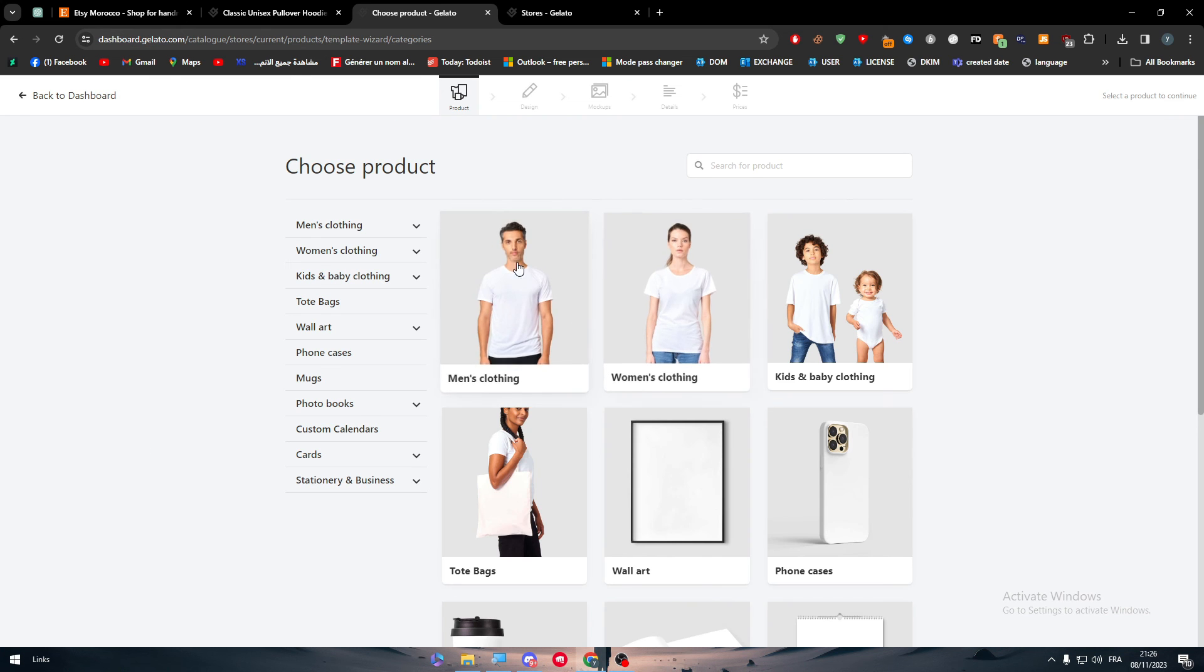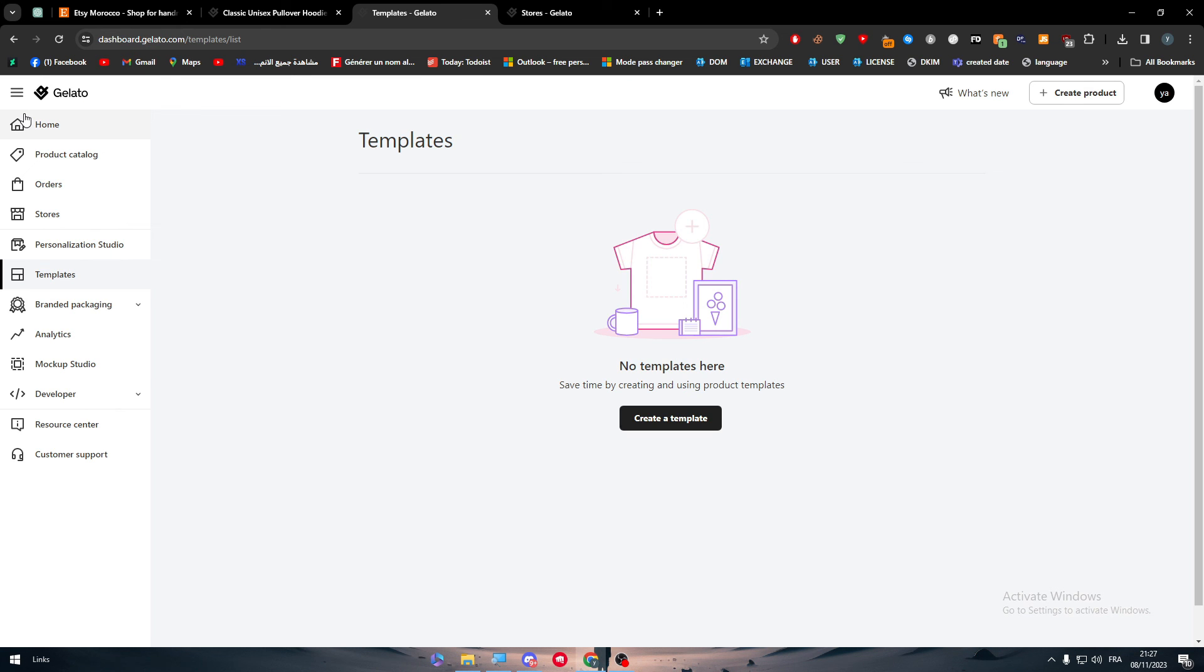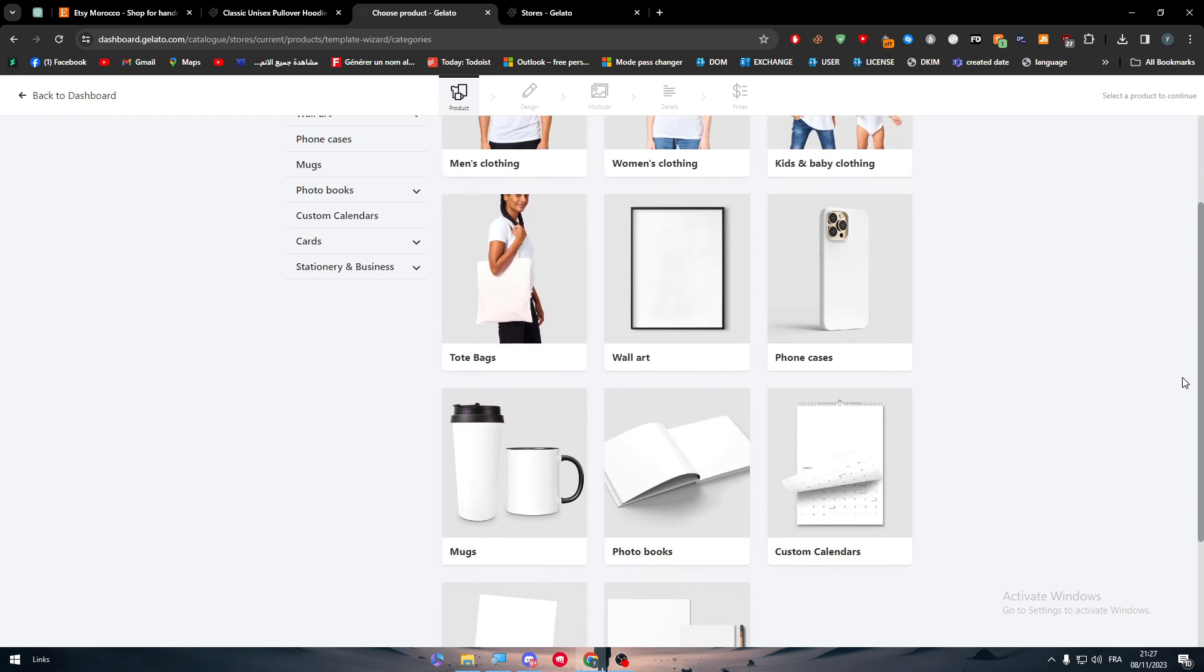So you don't have to create each time the same hoodie and send it to them. You can simply just create a template that you will be selling so many times. It's going to be like your main product that you are selling has to have a template. Well, you might ask me, are they going to sell only hoodies? No.